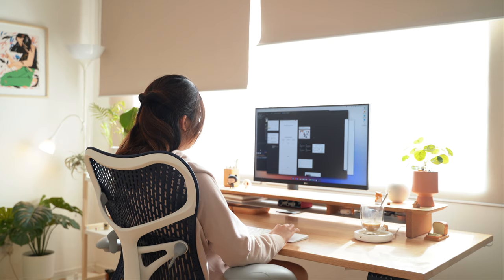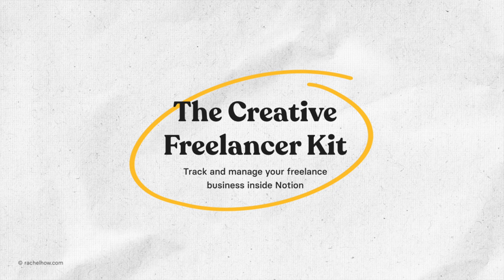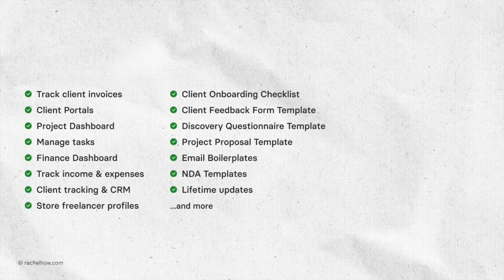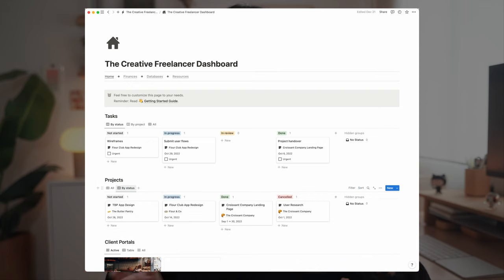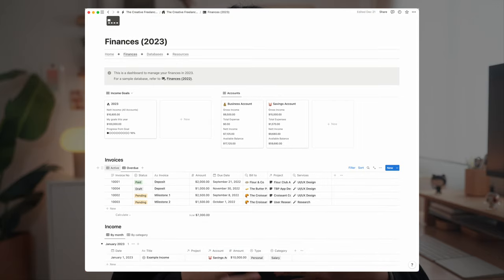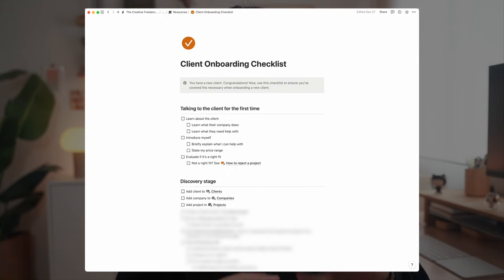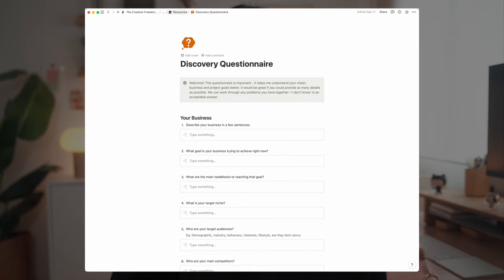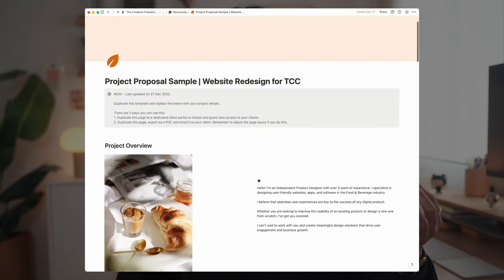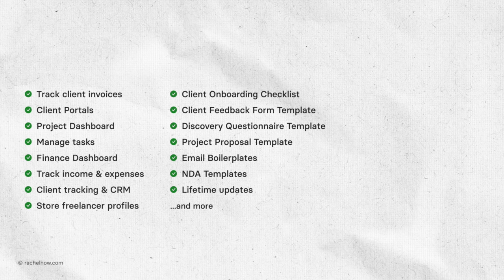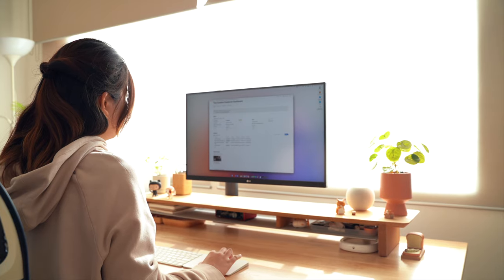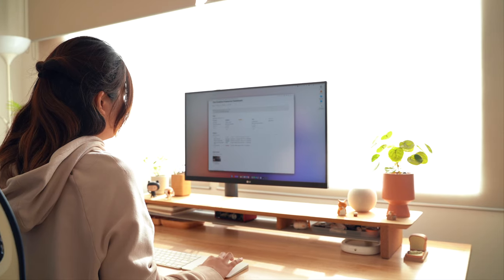If you're looking to save time and become more efficient as a freelancer, my creative freelancer kit can help. The Notion dashboard lets you manage projects, tasks, track your finances, invoices, and much more. It also comes with resources including client onboarding checklists, email templates, discovery questionnaires, NDA templates, project proposal templates, and more — with free updates for life. Your support also helps me sustain as an educator so I can continue teaching everything I know for free.